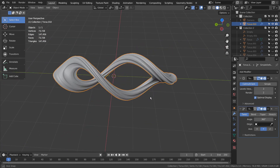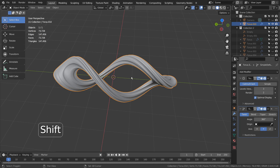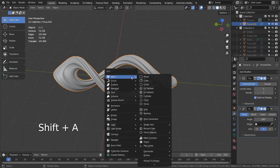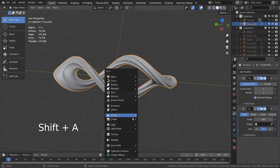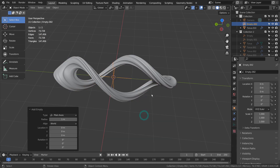After this, I added an empty object and an array modifier to create duplicated and rotated instances like this.